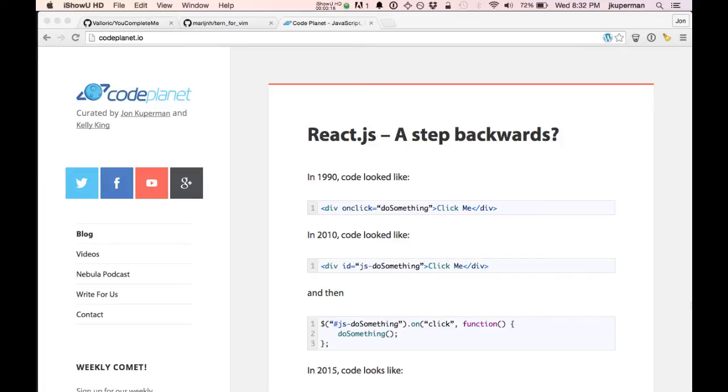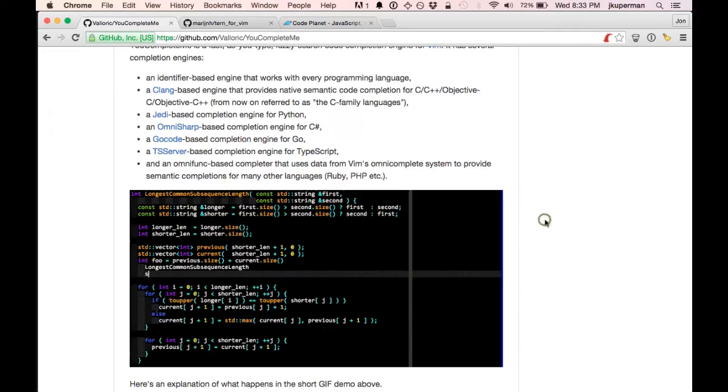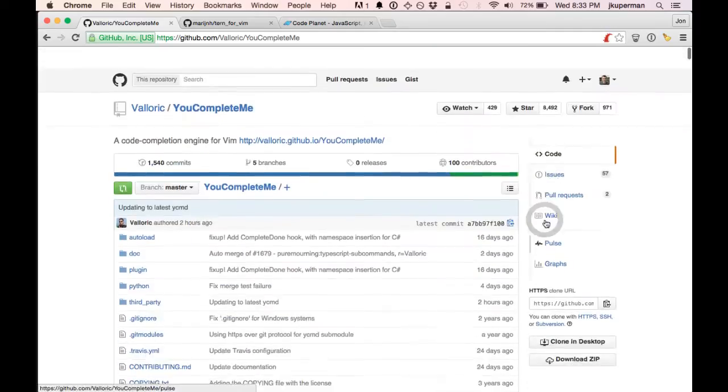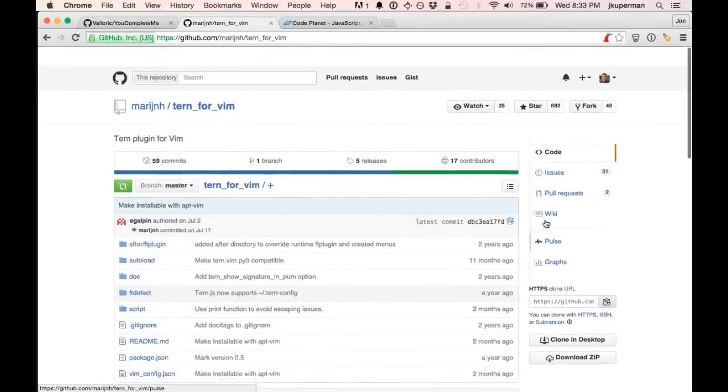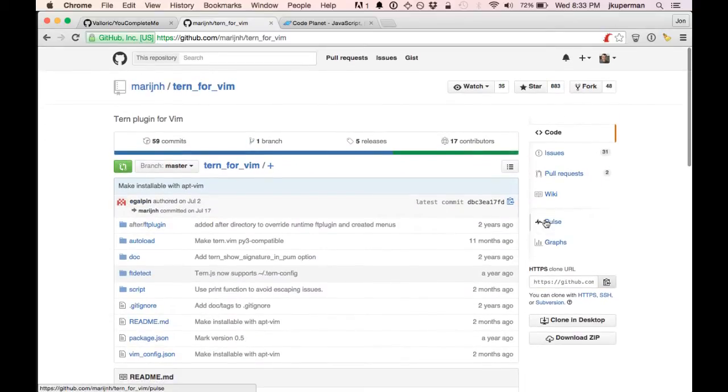So today I just want to cover pretty quickly how to get set up with auto-completion for Vim using this plugin YouCompleteMe. And specifically getting the auto-completion set up for JavaScript by combining YouCompleteMe with this plugin, Tern4Vim.